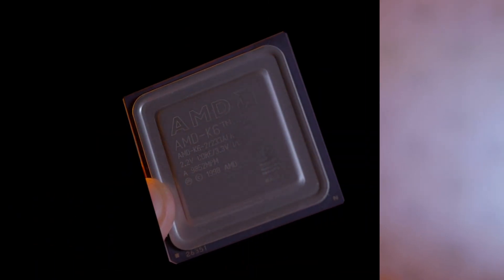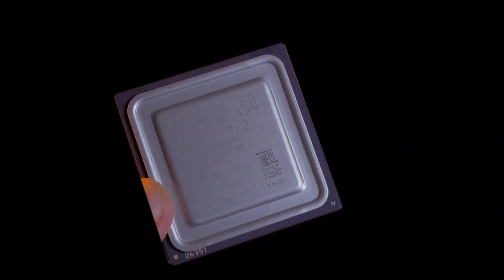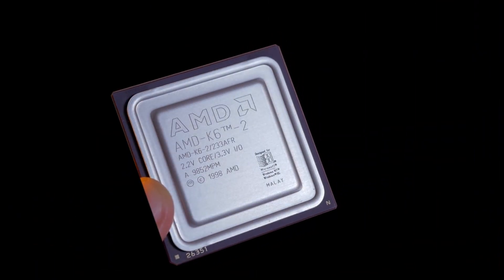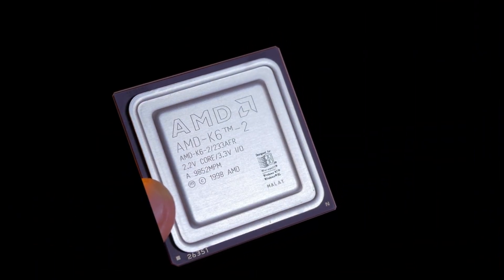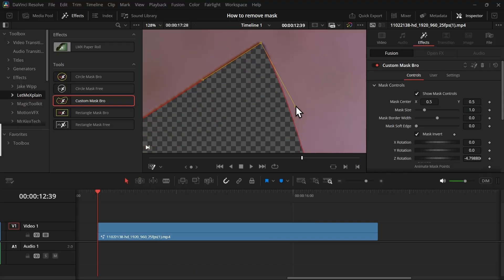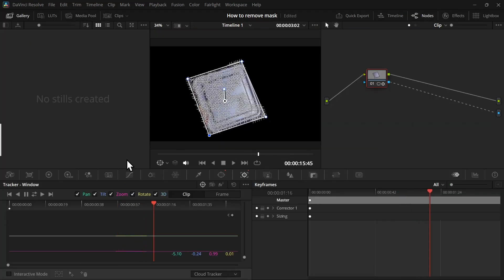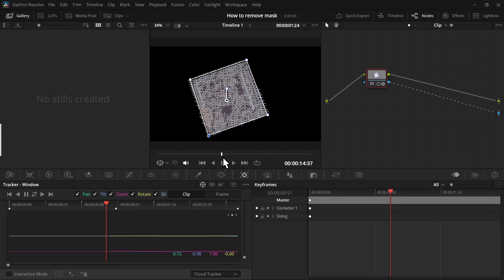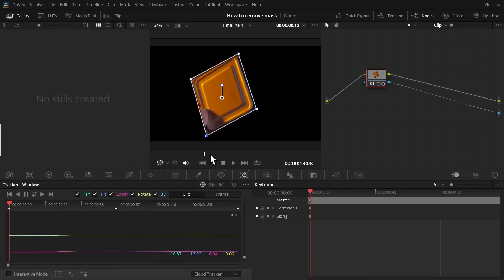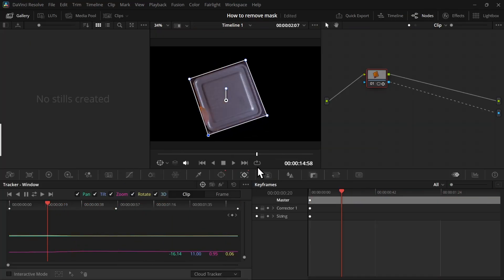Let me show you how you can remove background using DaVinci Resolve free version. I'm going to show you two methods: one manual and one automatic. The chapters are down below, so feel free to skip to any portion of the video.